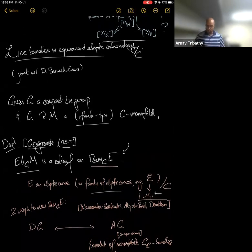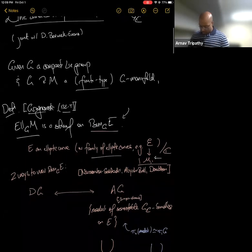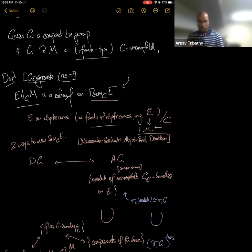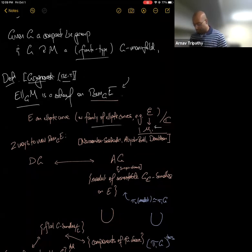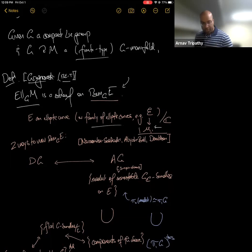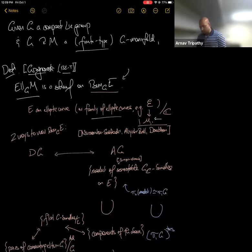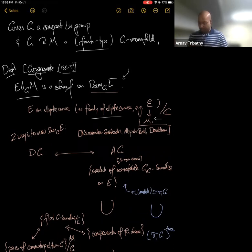There are essentially two different ways to view BunG(E). On one side is differential geometry, and on the other side is holomorphic or algebraic geometry. The equivalence between these two ways is due to Uhlenbeck-Yau, Seshadri, and further developments. From the algebraic geometric side, let's consider the moduli of semi-stable G_C bundles on E, where G_C is the complex reductive group given by complexifying the compact Lie group. If you don't know what semi-stable means, don't worry about it.